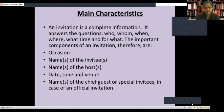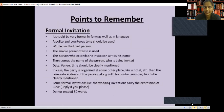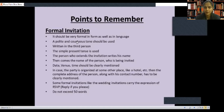If there is a chief guest, we should mention it. Now, while writing a formal invitation, you should remember some points. It should be very formal in form as well as in language. There should be a very formal tone — a polite and courteous tone. Courteous means a soft tone should be used.